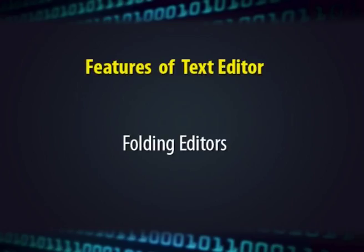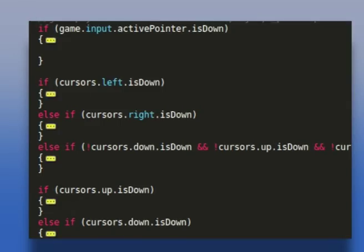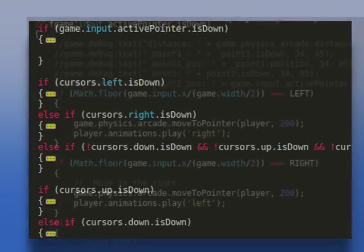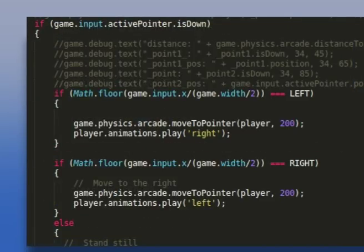Another feature used in editors for programming environments is the folding editor. Folding editors are useful in a programming environment where a large program consisting of hundreds of lines is folded into a small screen such that only the indentation of if-else or nesting within the loop structure is visible, and the code portion within the control structure block is hidden.